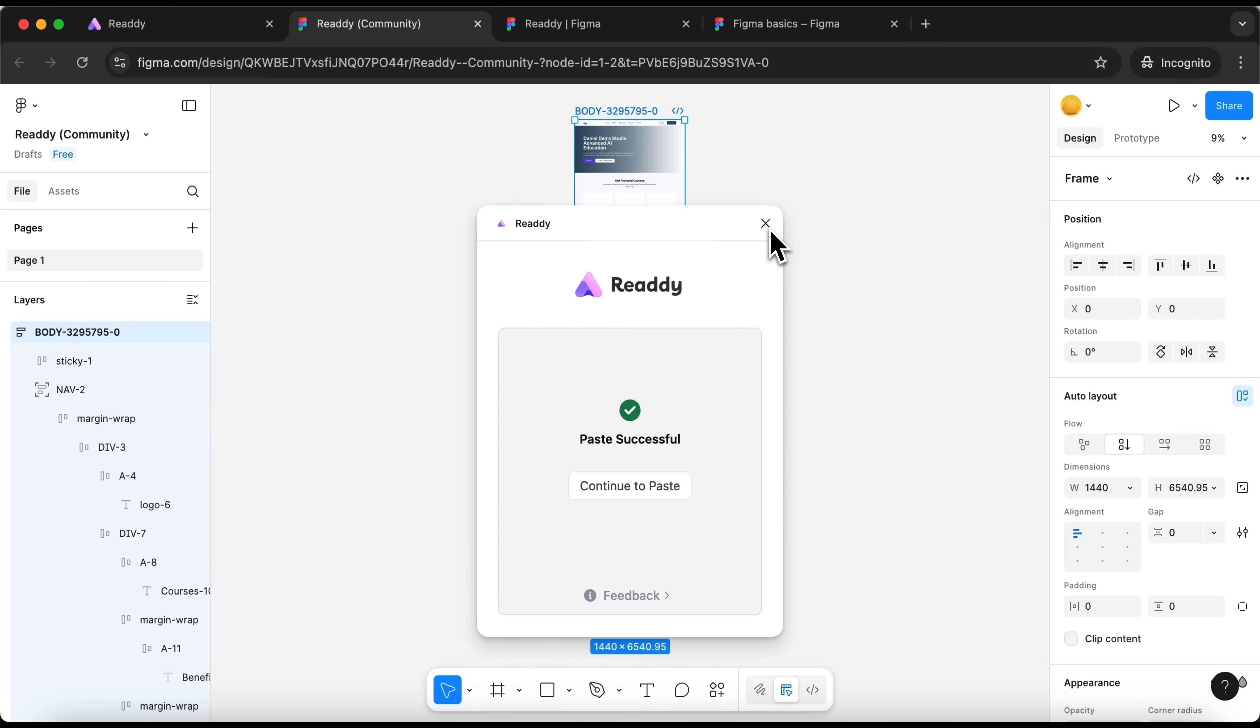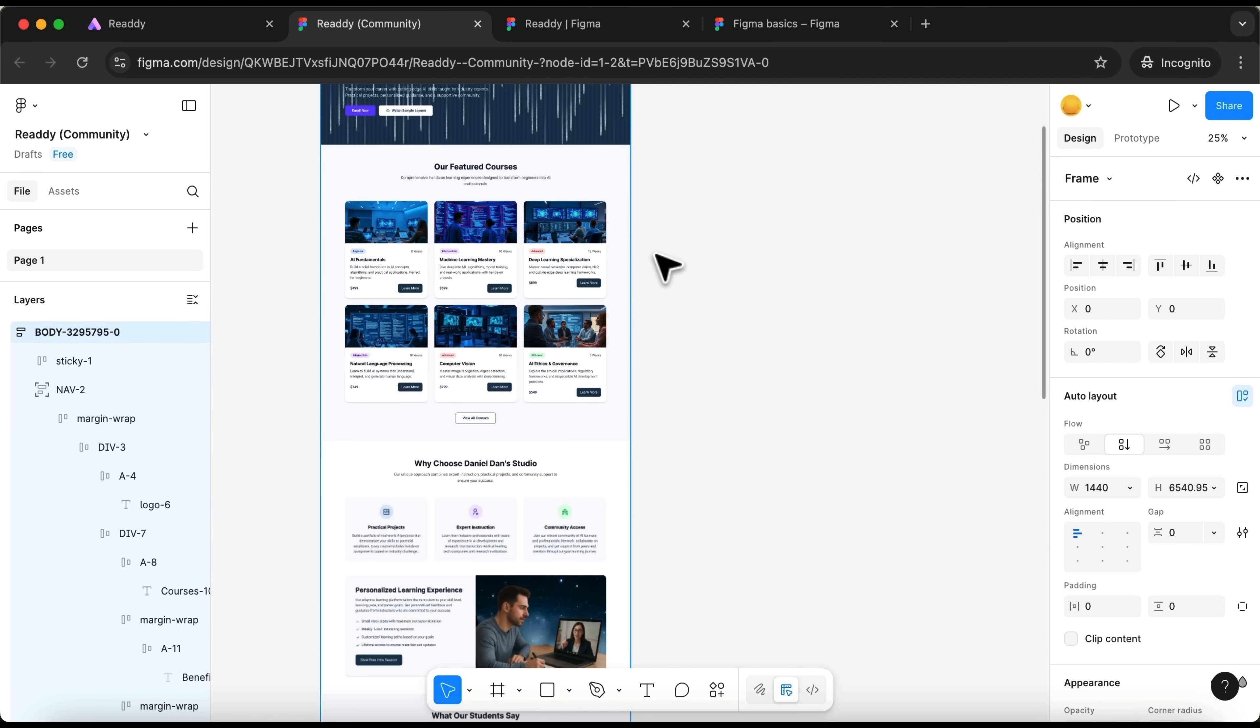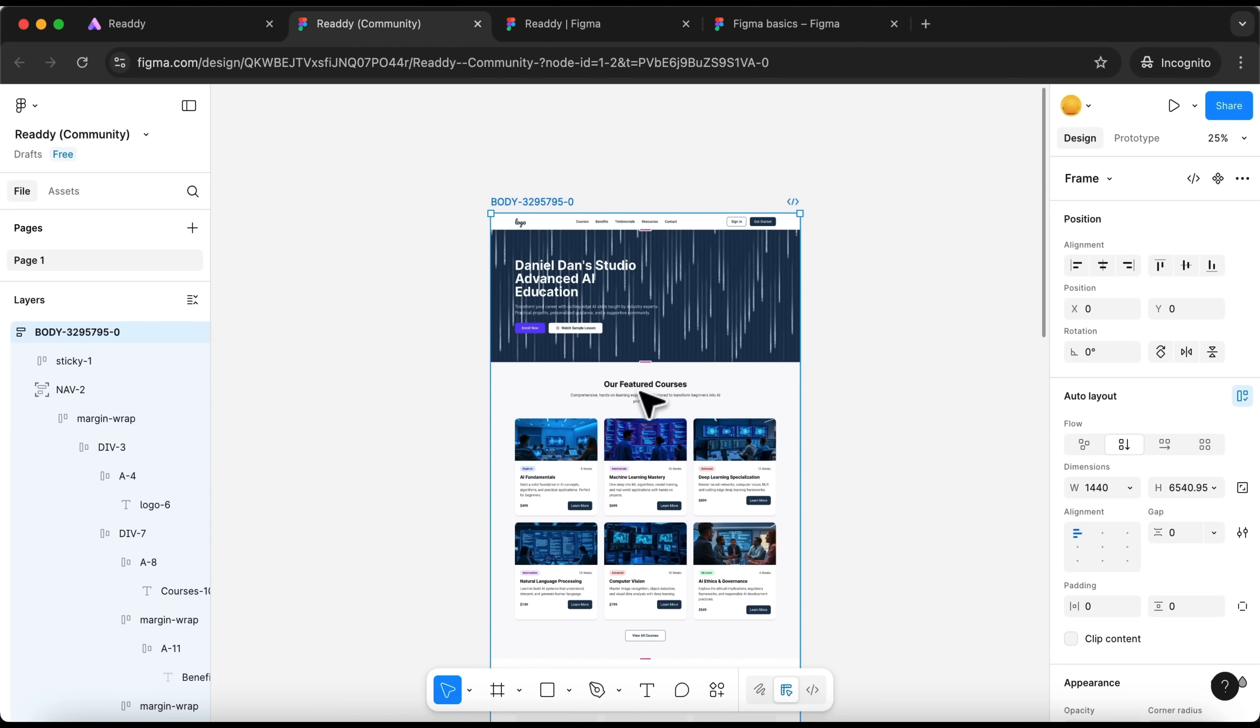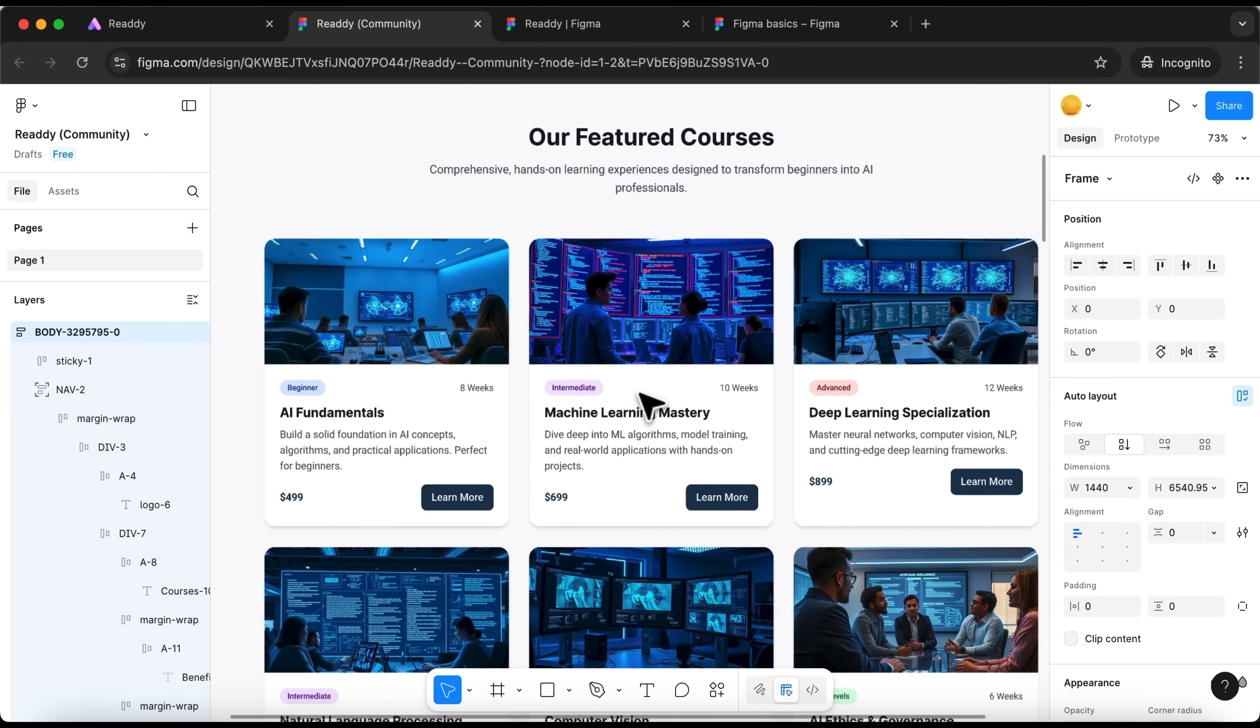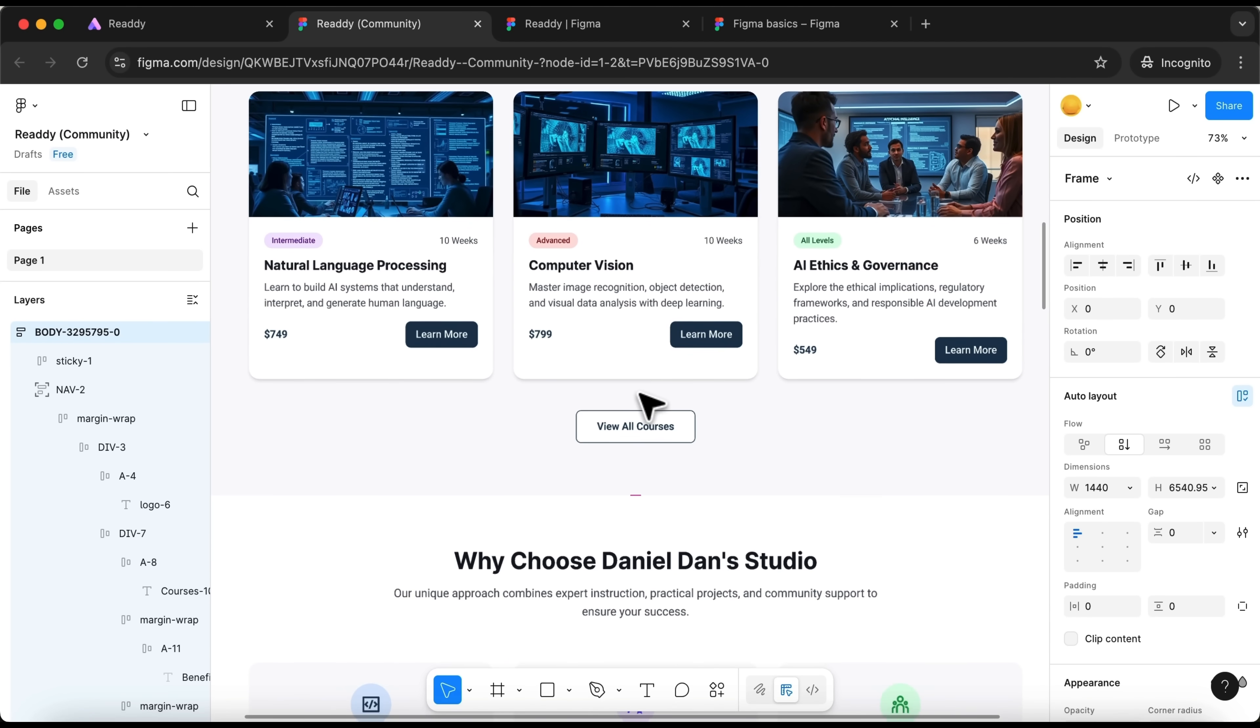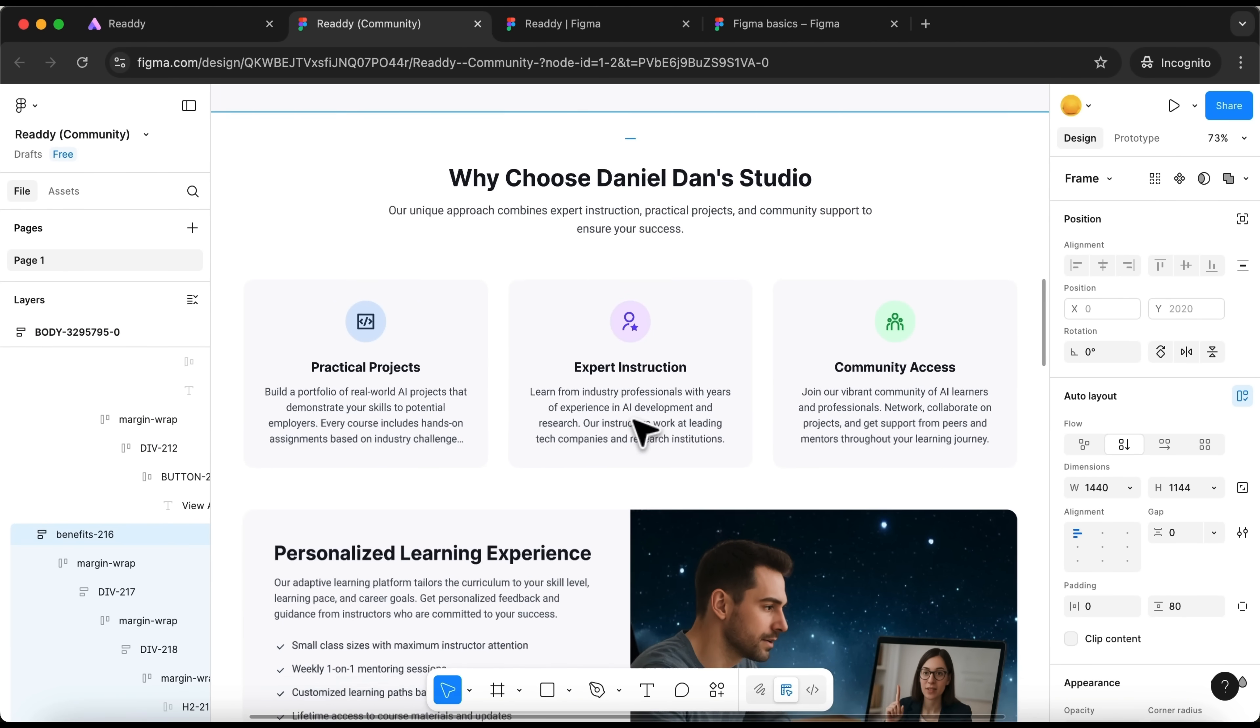Now I simply paste my site, literally with a single click. The entire website was saved to the clipboard. On the left you see the layers, in the center the site itself, and on the right all the settings. Let's scroll down a bit, and now you can edit it in Figma however you like.